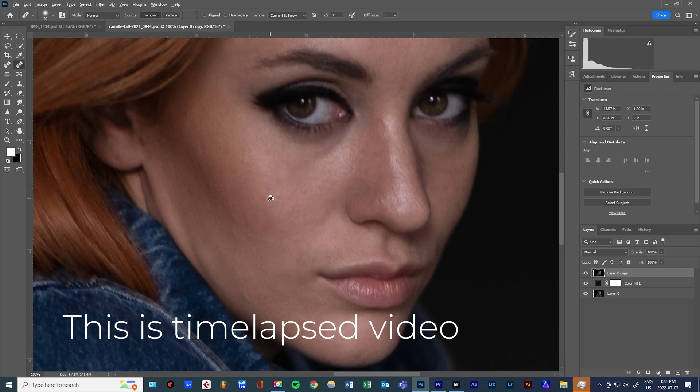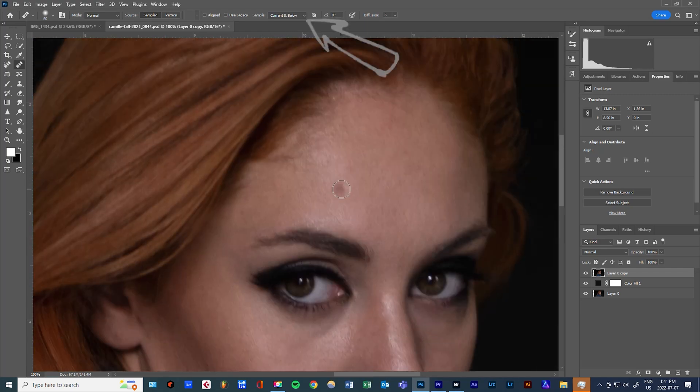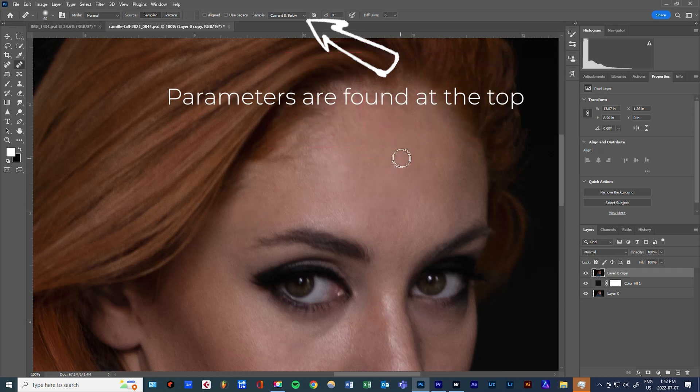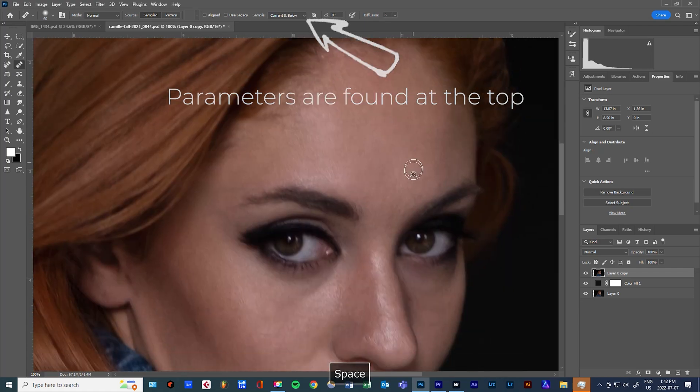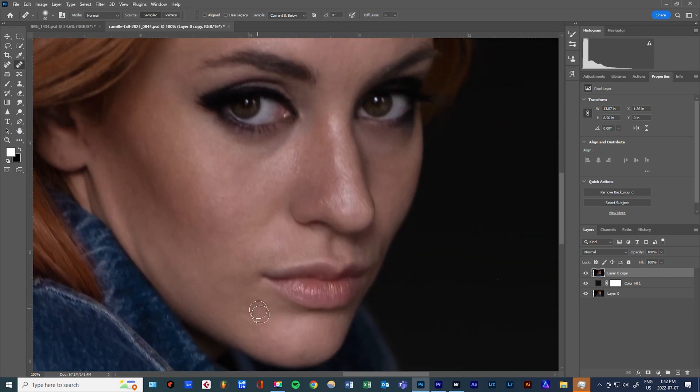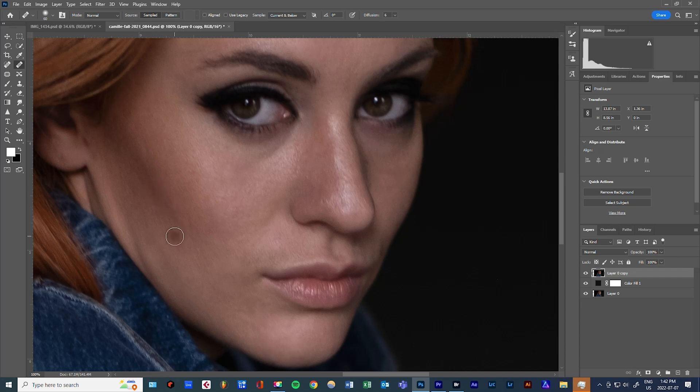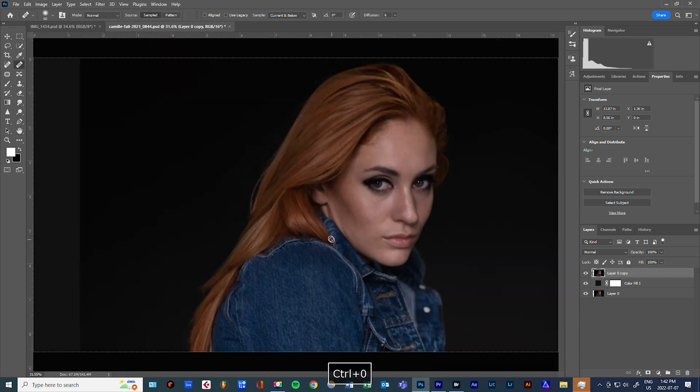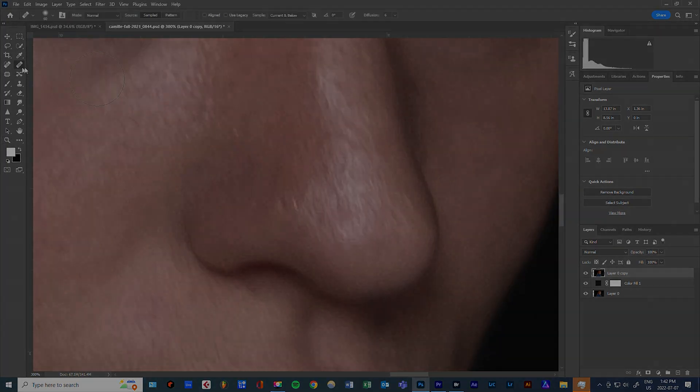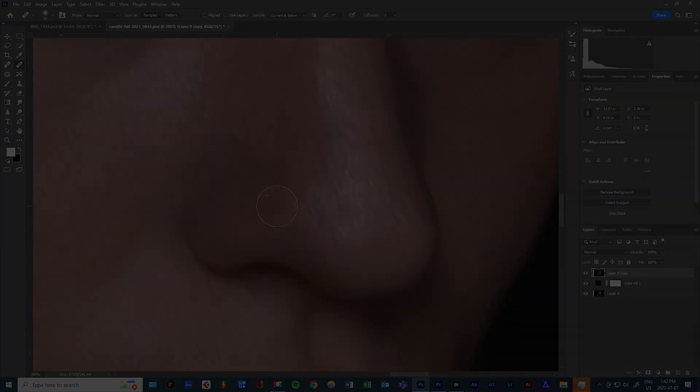Now the reason why this tool is so intimidating at times is that there are a lot of parameters and you can play with them. There's sample versus pattern modes, different blend modes, and a thing called diffusion. But for beginners, I strongly suggest you use the default healing brush settings while learning it. And when you want to go deeper and more in depth, you just go into the Photoshop help to go to the next level.